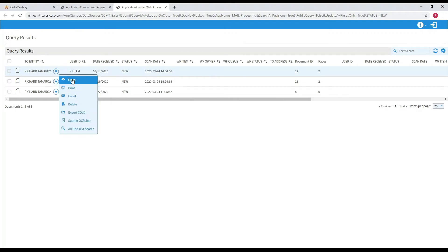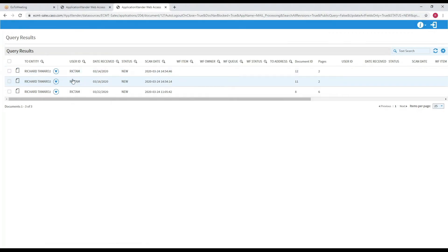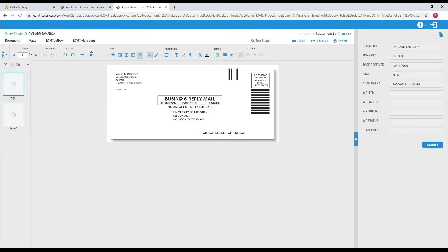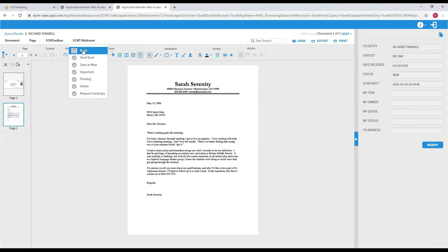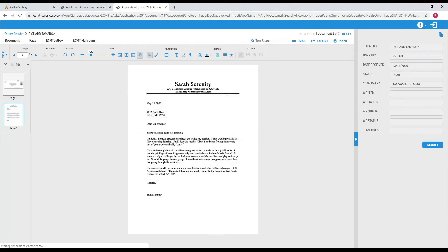You open up the first document — it shows you your mail, the envelope, and the second page. You can take an action now. You say you want to mark this as read. You see the status is now read, so later on when you go to review it, you'll see that you won't need to review it again.